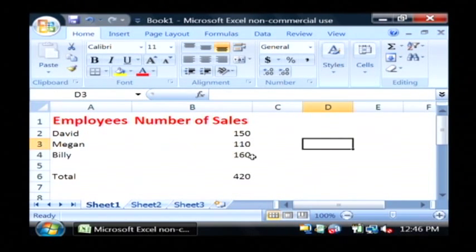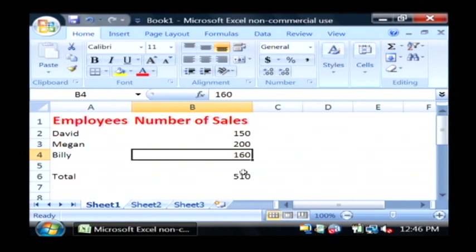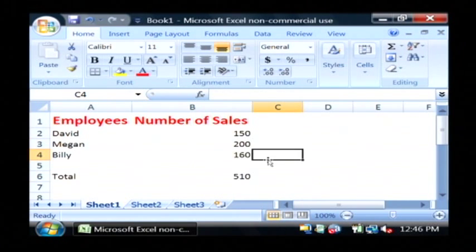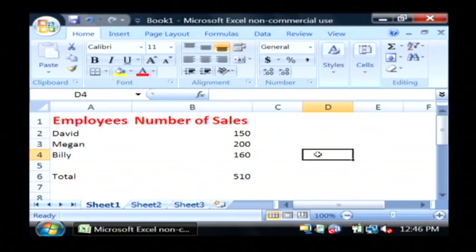Now Excel will also allow you to change this data and it automatically updates that formula. Those are some basic uses of Excel spreadsheets. My name is Dave Andrews and I've just showed you some basic uses of Excel spreadsheets.